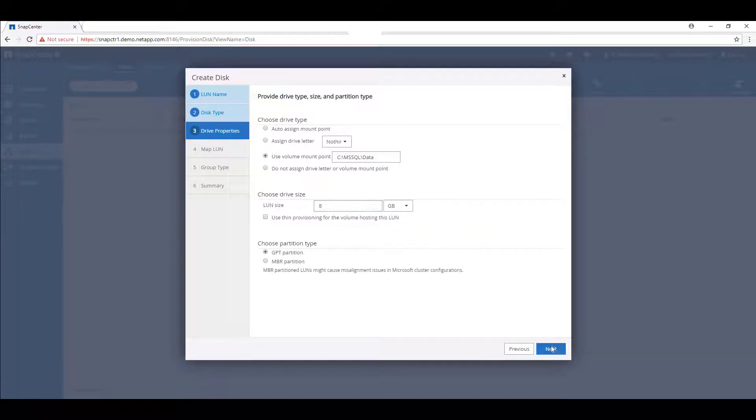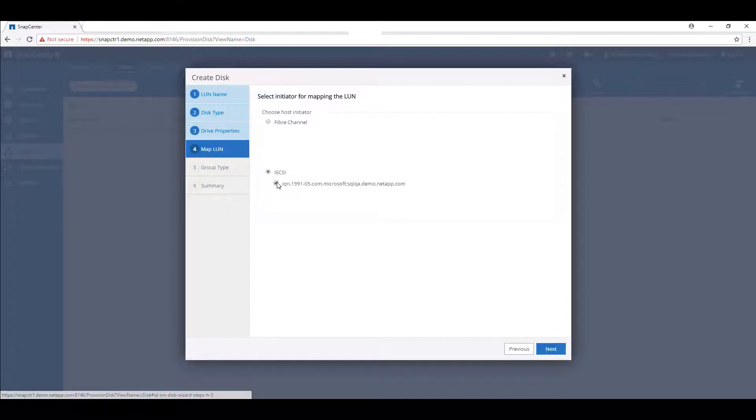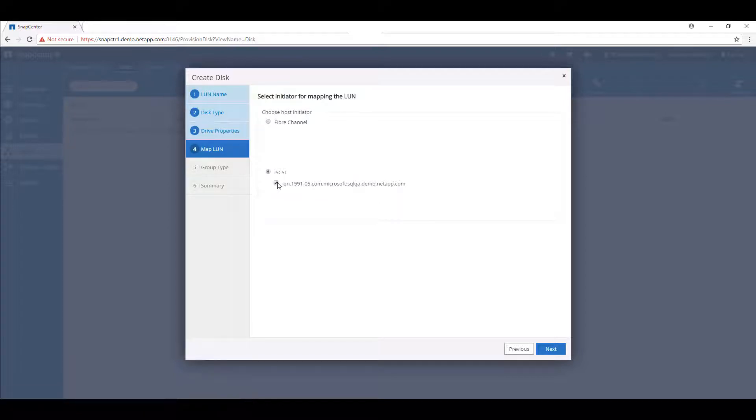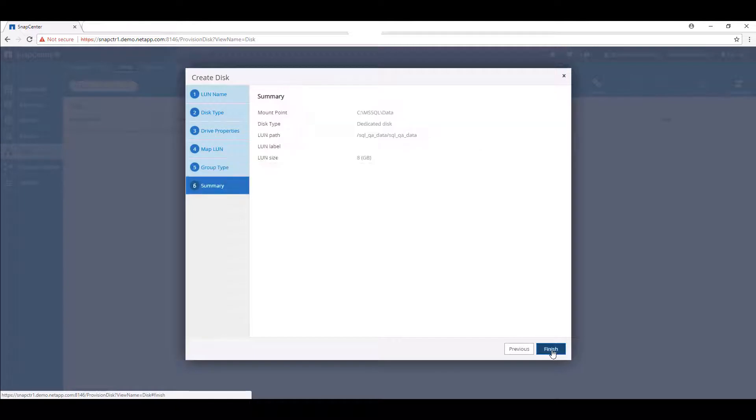From the map LUN portion of the disk creation, select the proper host initiator for your environment, either Fibre Channel or iSCSI, and then the following IQN address to map your LUN. We'll allow SnapCenter to create a new iGroup for this initiator.